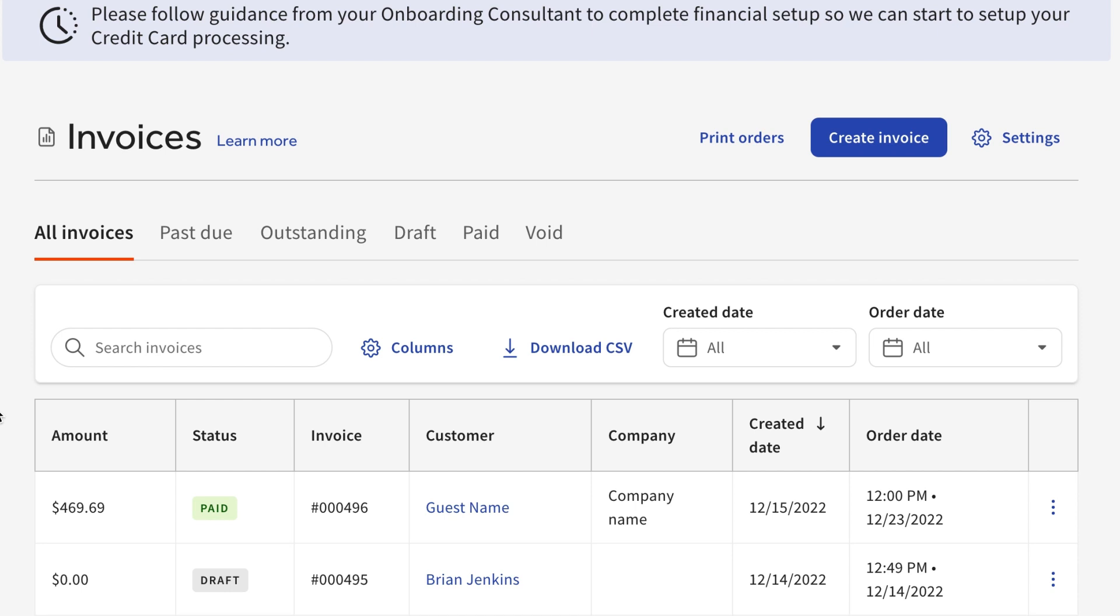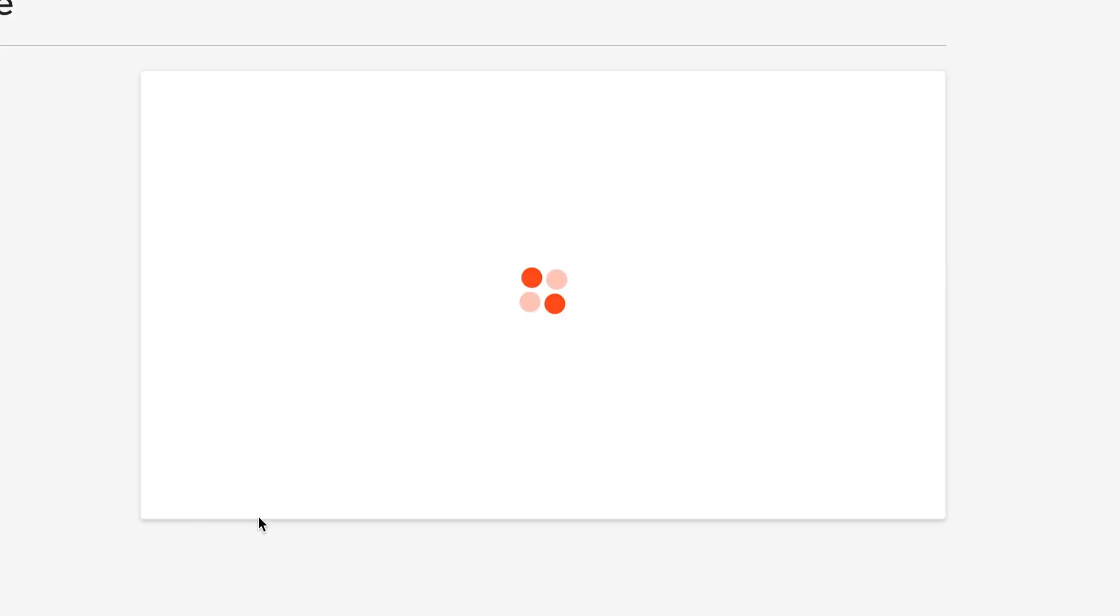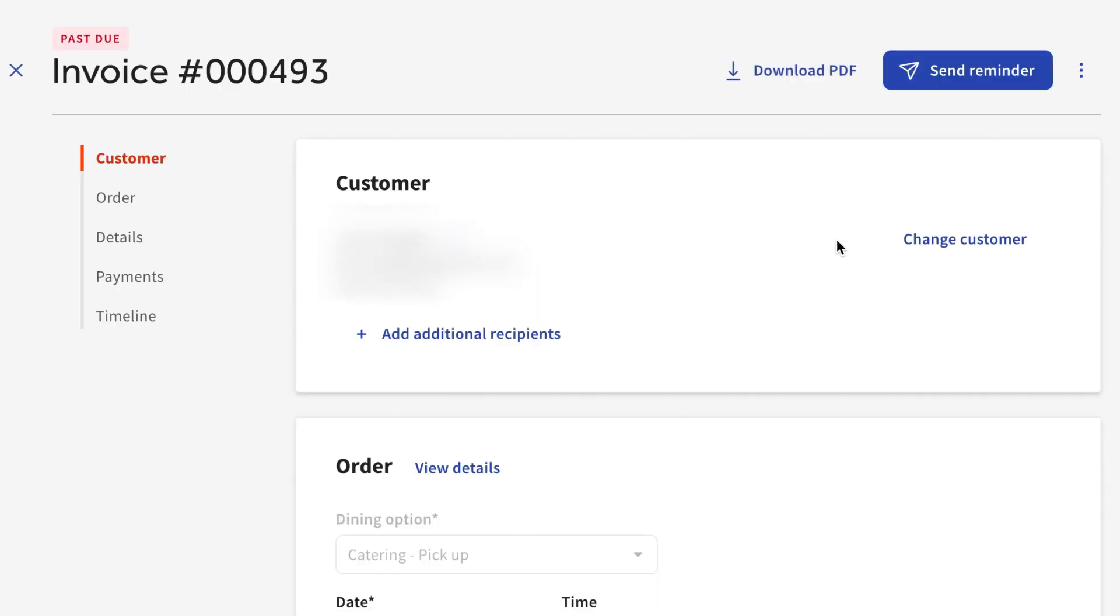If any invoices haven't been paid on time, they'll have a Past Due status and will be in the Past Due tab. For these Past Due orders, you can send the guest a reminder that they haven't submitted their payment yet.